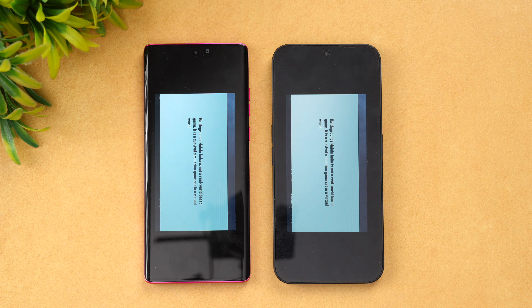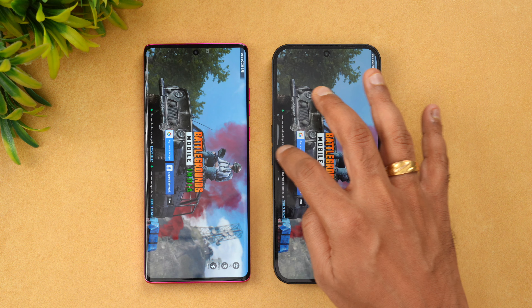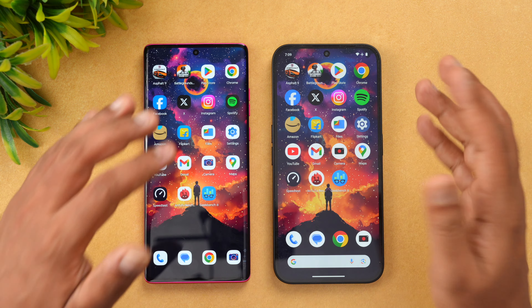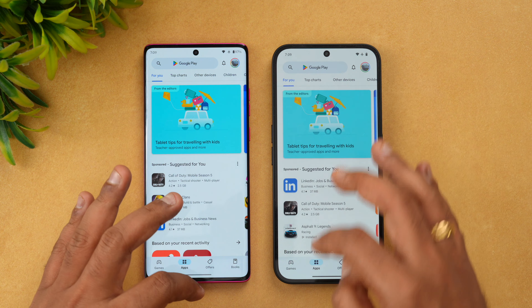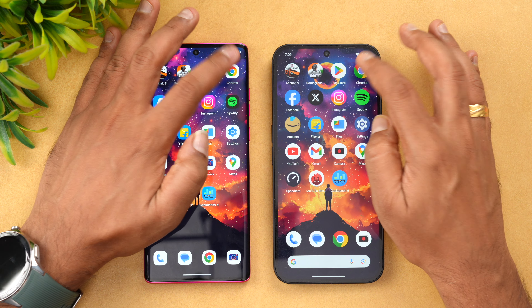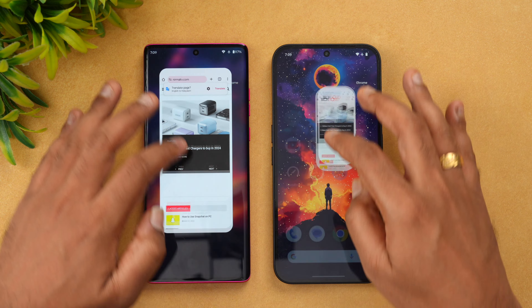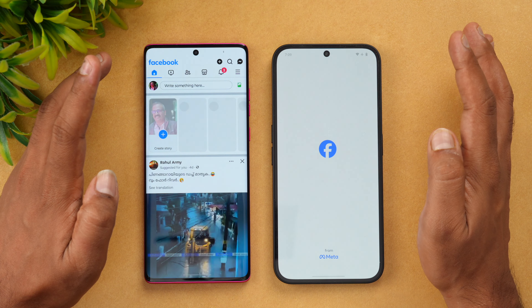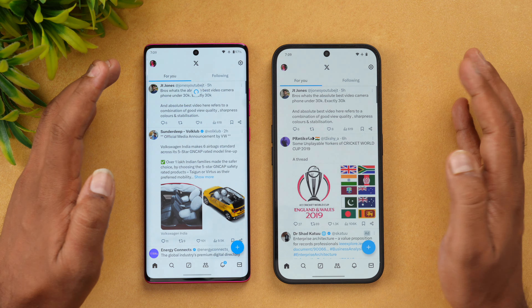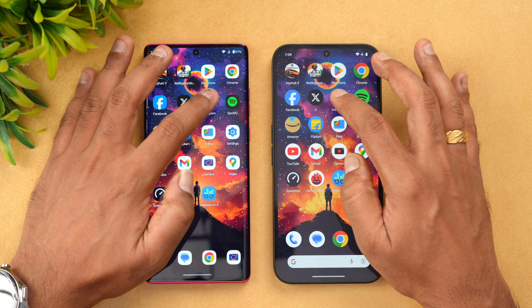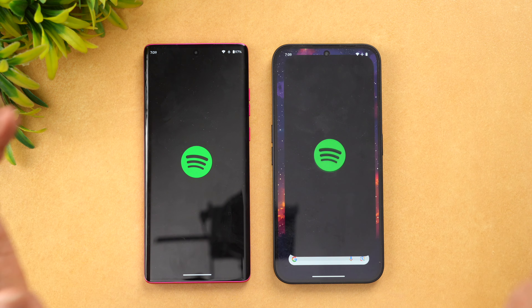The Nothing Phone has taken a slight lead again in opening BGMI, so both games go to the Nothing Phone 2a. Next is the Play Store — here Moto was slightly faster. Chrome browser — Nothing was slightly faster. Facebook — Moto was slightly faster. Twitter — again Moto was slightly faster. Instagram — again almost the same time.